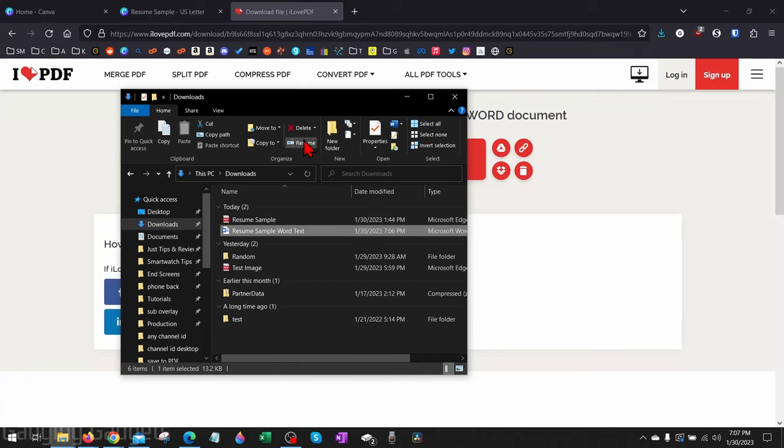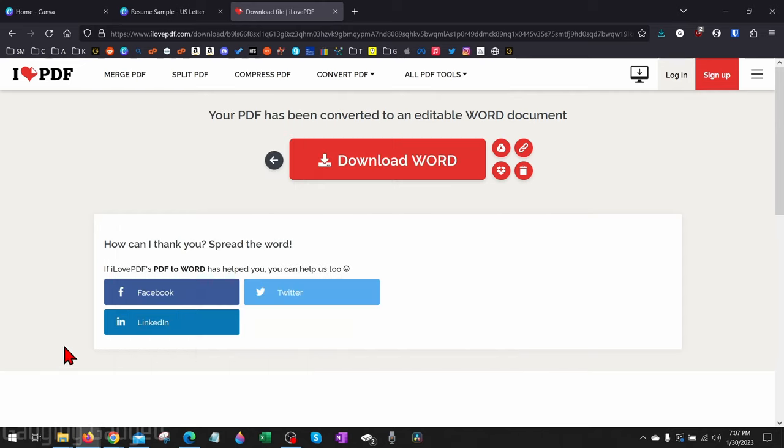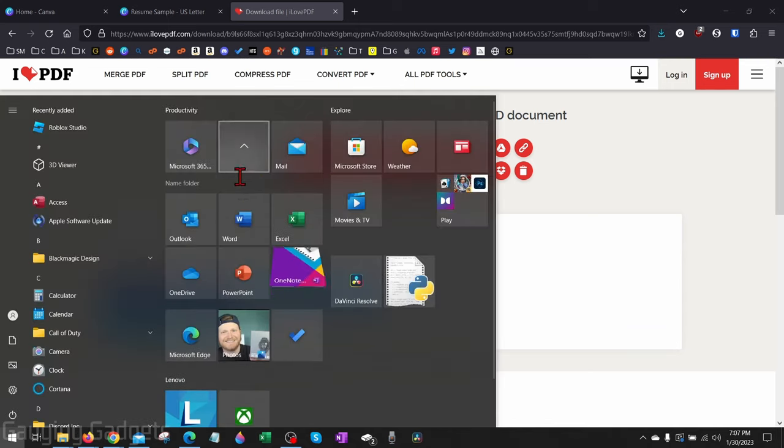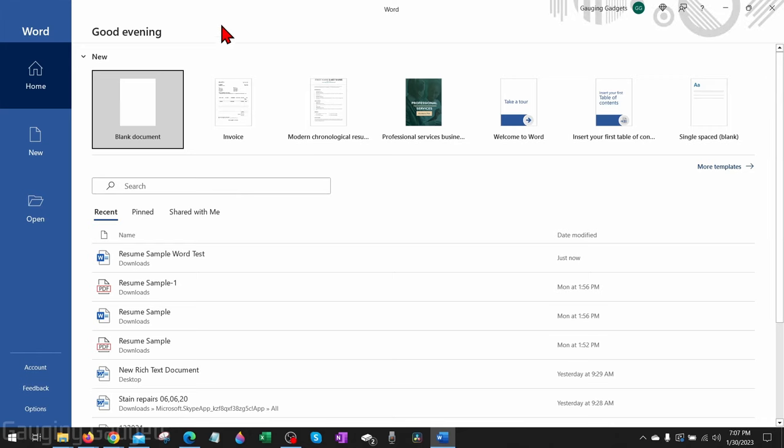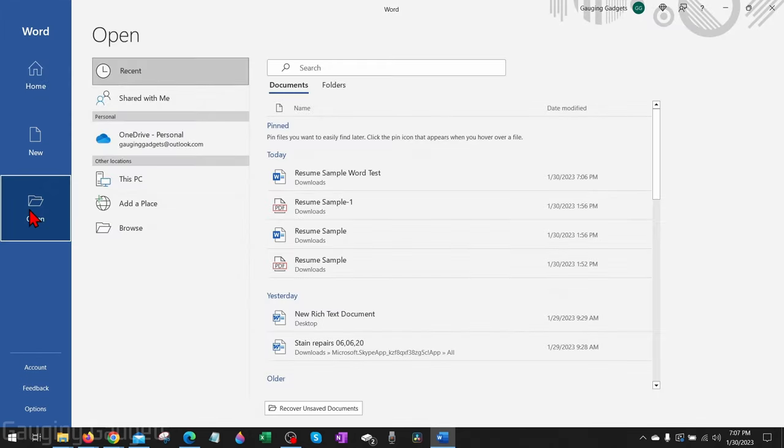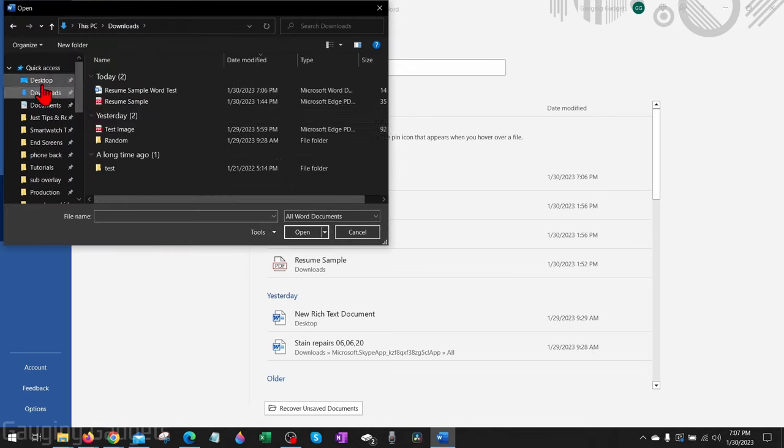So now the second method to open your Canva design in Word without using a website is to simply use Microsoft Word. All we need to do to do that is open up Microsoft Word on our computer. Once Word opens and it looks like this, go into the left menu, select Open, and then select Browse.